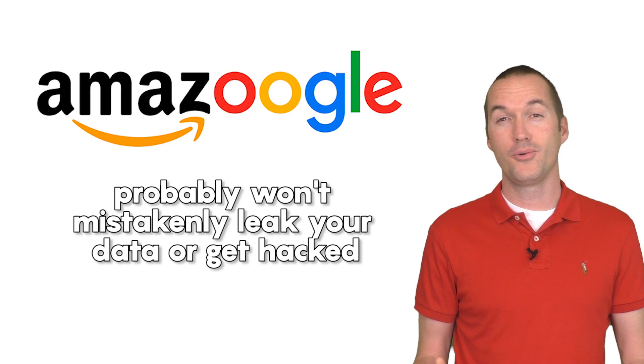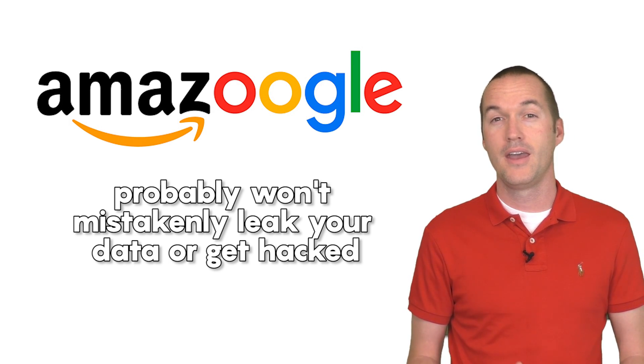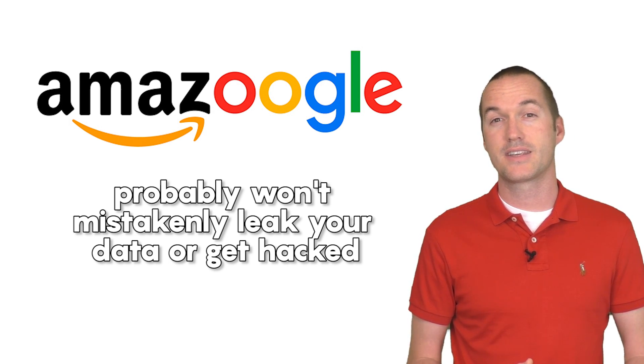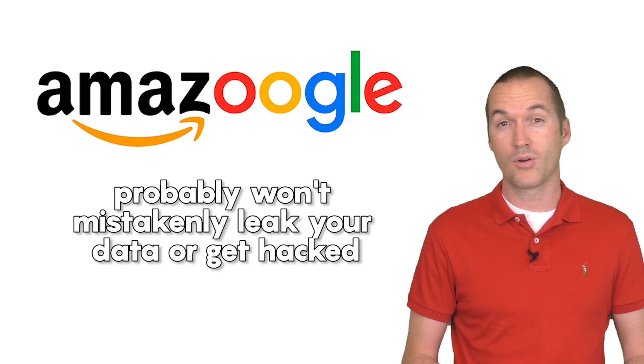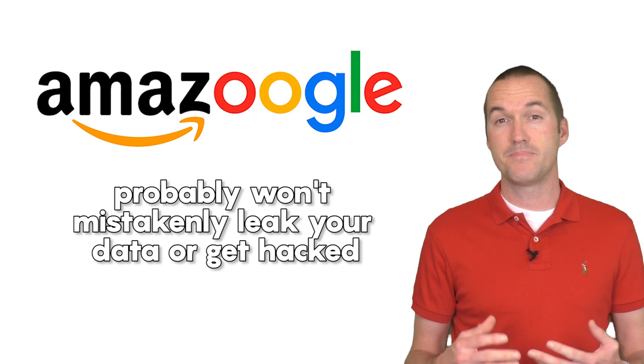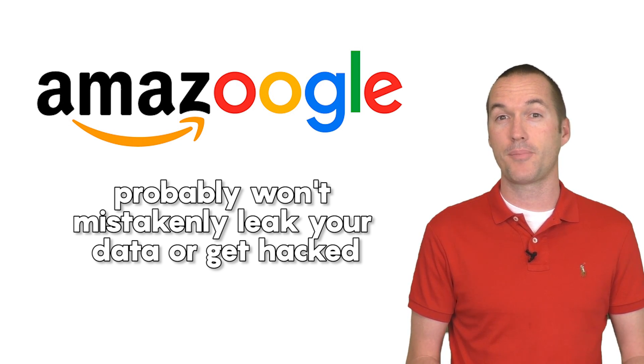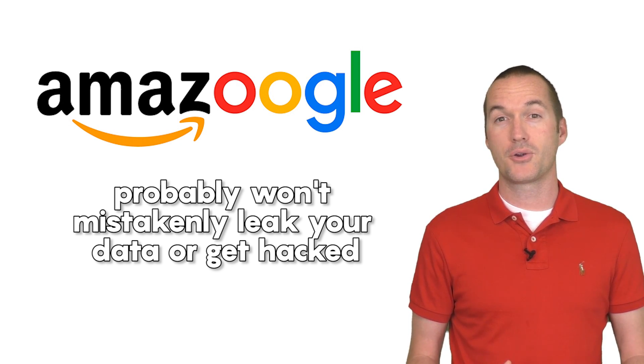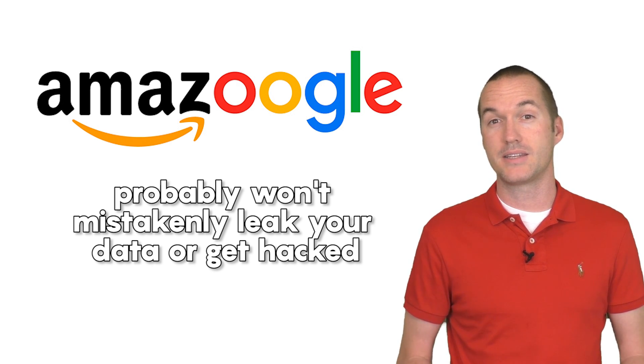Also I hold the often unpopular opinion that if my data is going to be collected, I'd rather it be in the hands of Google or Amazon, because they have these massive teams of talented developers that are ensuring that my data is properly protected.